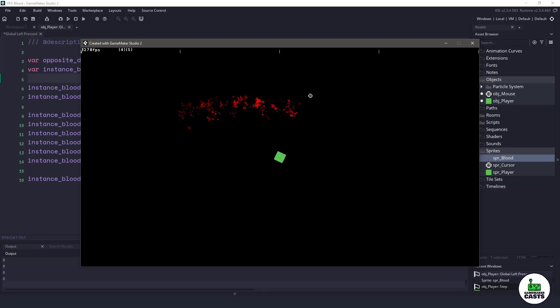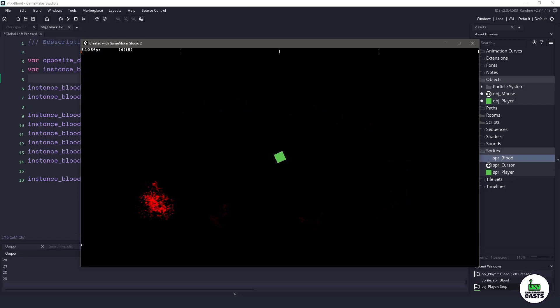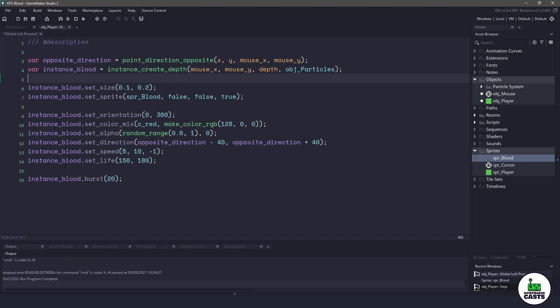You can imagine if we're putting in a whole bunch of different enemies and we're hitting them, our instance count is actually pretty high. So what we can do with this particle system here is set a timer.